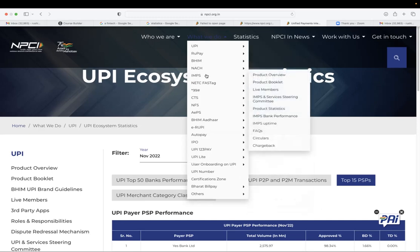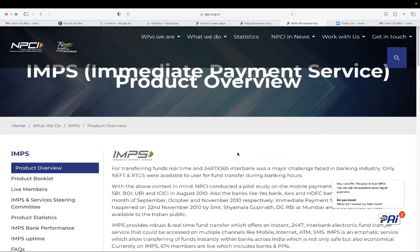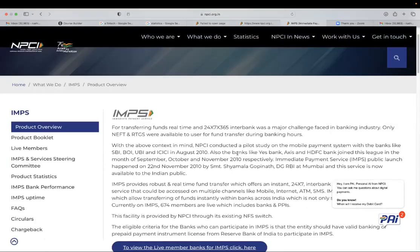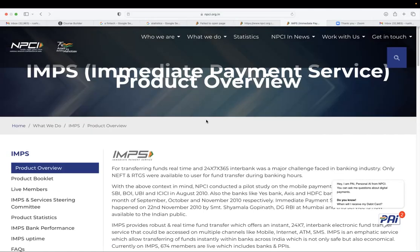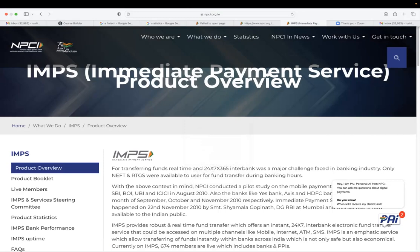So IMPS it's 24 by 7 transfer facility that is given, interbank transfer facility. And again, it's the structure is same.